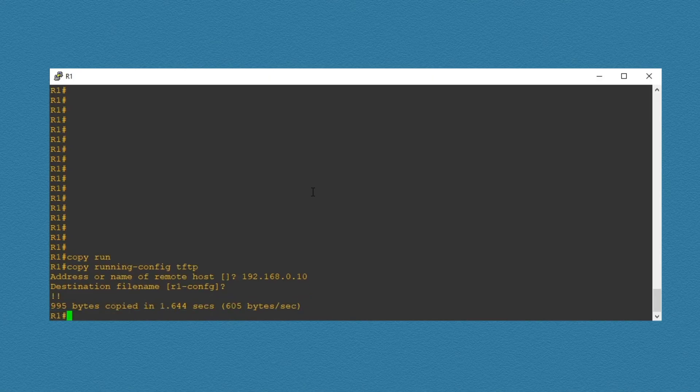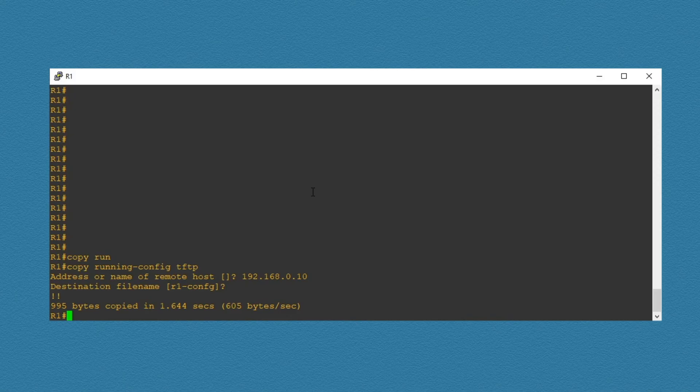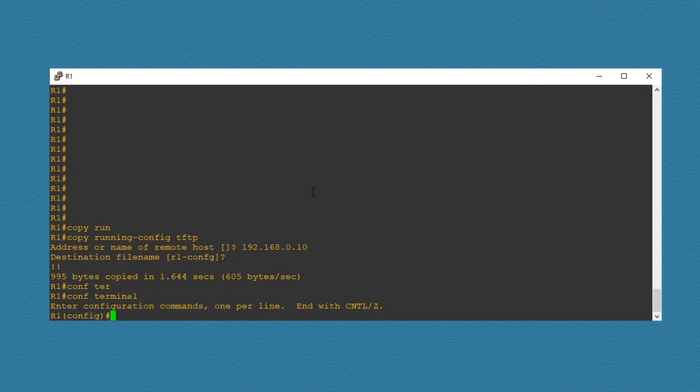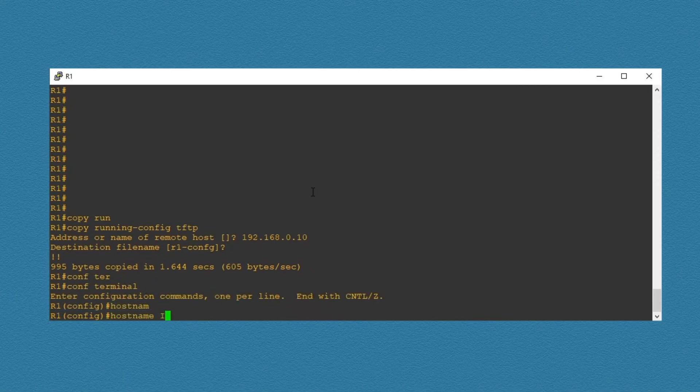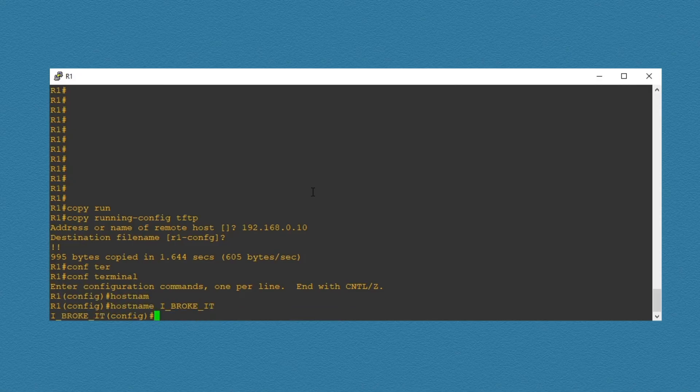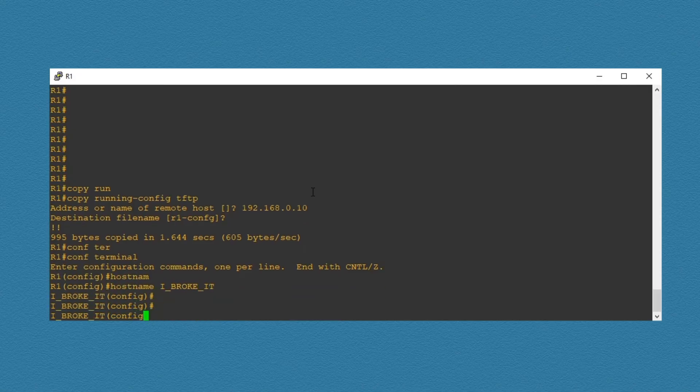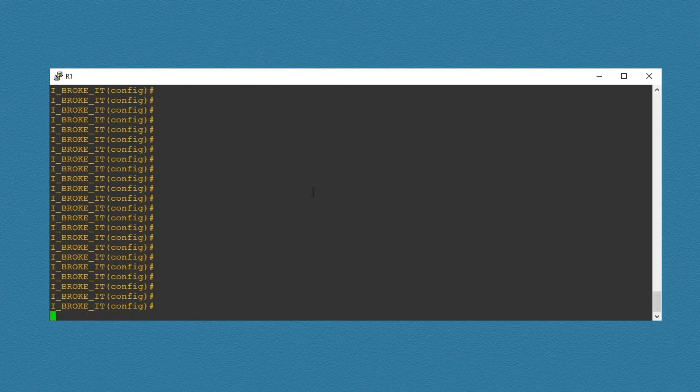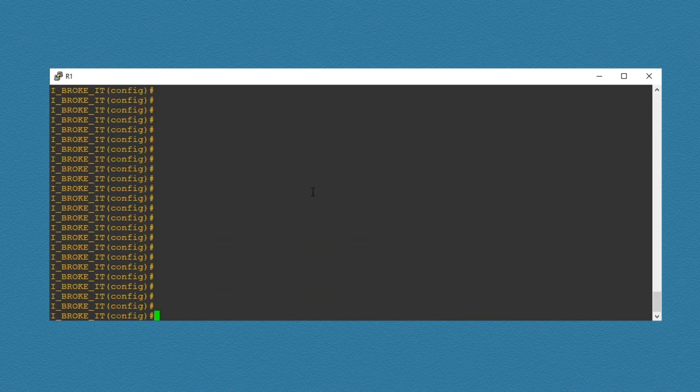We get confirmation that the file has been uploaded. Now we have our config backed up, we are free to make any changes we want. In this example, I'll just go into the config mode and change the hostname to something. And I'll hit enter a few times just to confirm the hostname has changed.